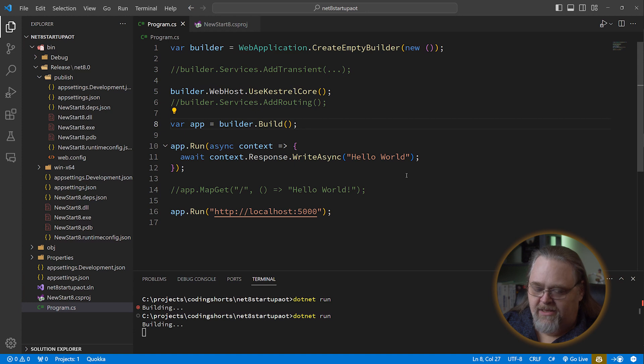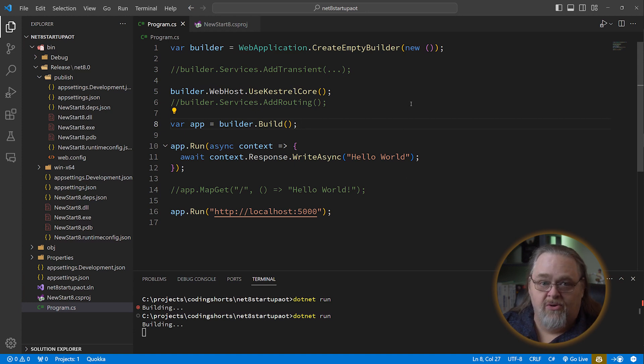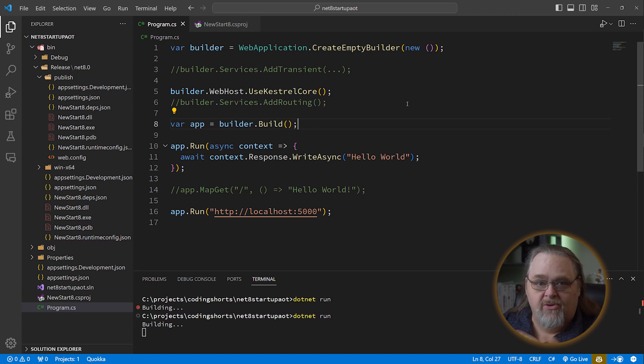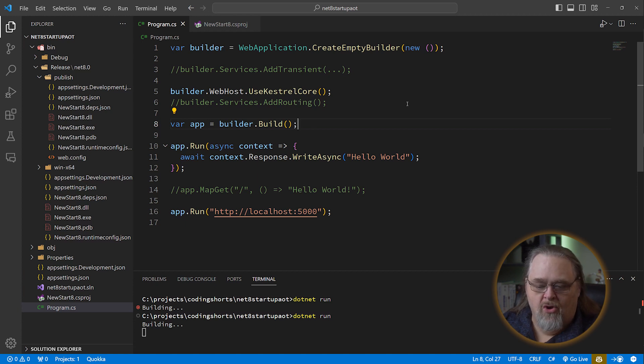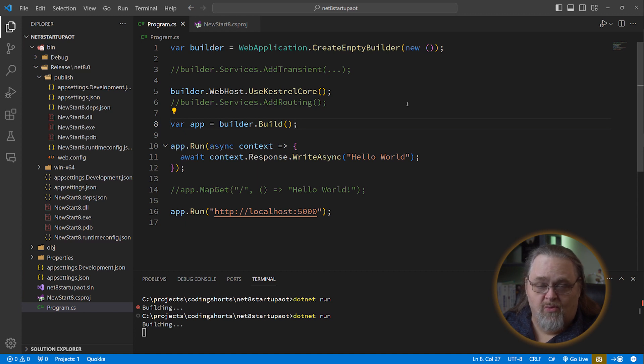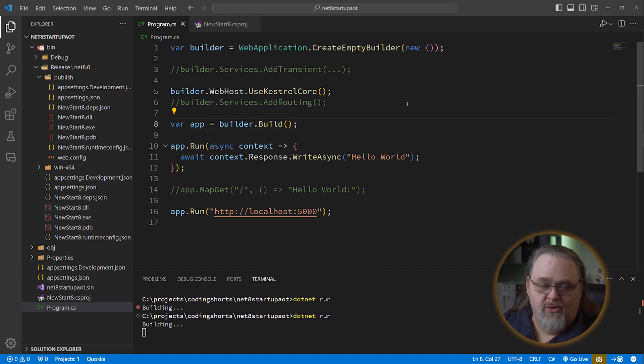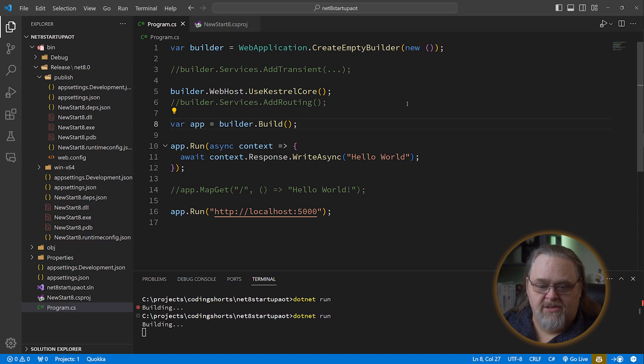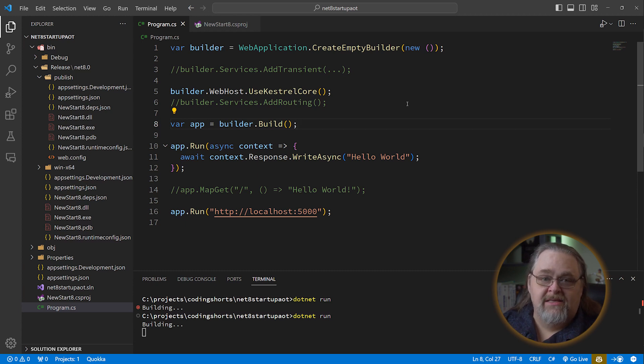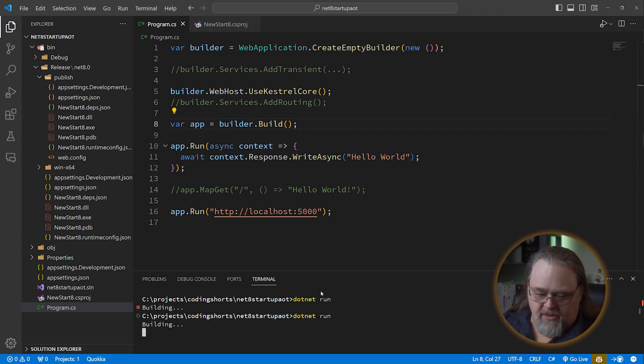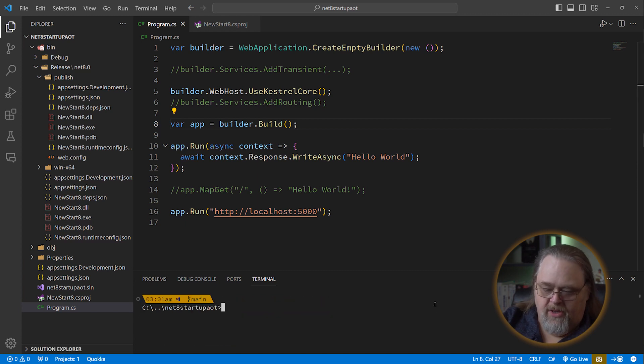So you could see that in very minute cases that using the Create Empty Builder might actually be useful. But don't go crazy. You do not have to have control over everything that you opt into. Some of it gets lost in the wash of performance. If you're doing any sort of real data handling, the fact that there's two or three fewer services inside of the dependency injection, you'll never notice.